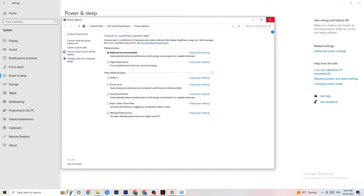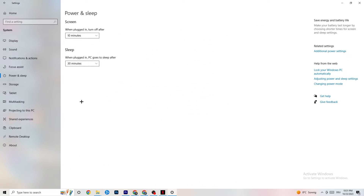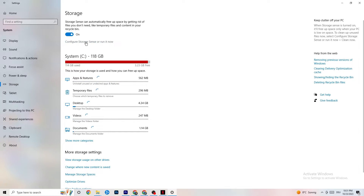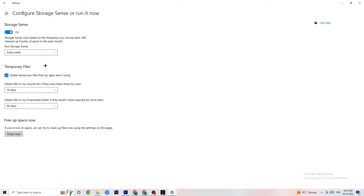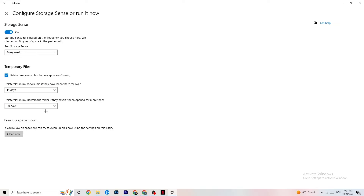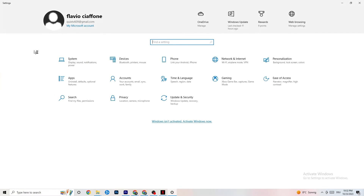Next, go to 'Storage' and click 'Configure Storage Sense.' Copy my settings: every week, 14 days, and 60 days for the various cleanup intervals. Then click 'Clean now' — this will help your PC reduce temporary files that aren't being used. I won't click it right now because it takes a while and I've already done it, but make sure you run it.